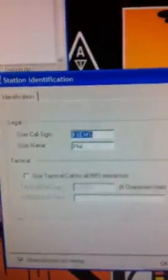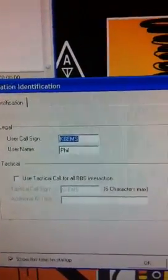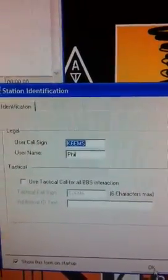It first asks, who are we? What call sign are we using? So you can see that there. I'm pretending to be Phil.